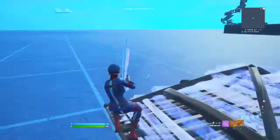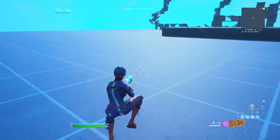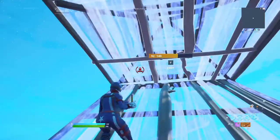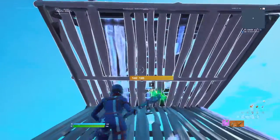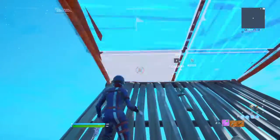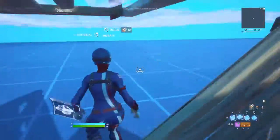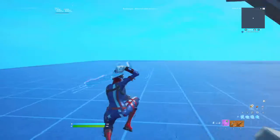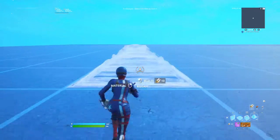I'm going to be teaching y'all how to do a quad. First you do this, then you place two ramps — this is the ramp. You place two ramps, then you can either edit like this and do that, or you can edit like this and do that.